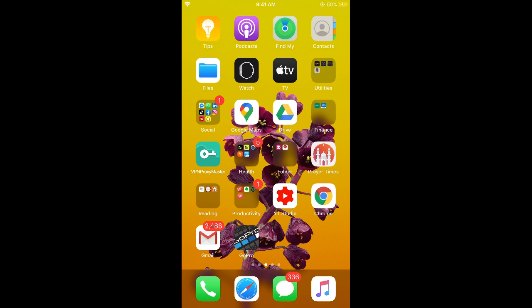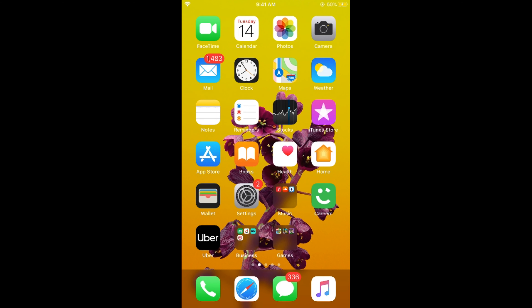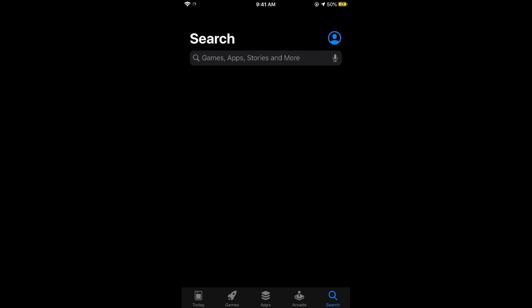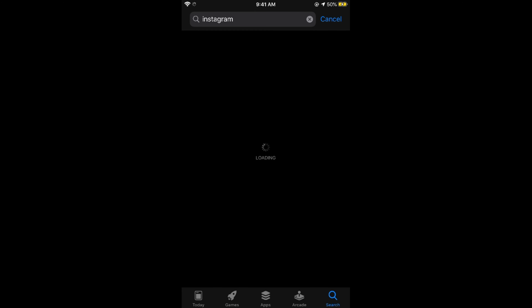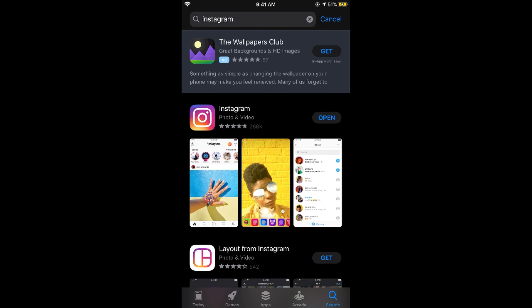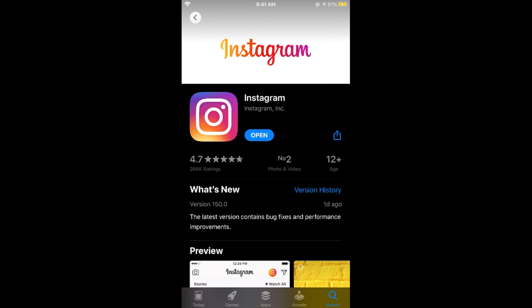First make sure that you are connected to the internet. Once connected, make sure that your Instagram app is updated. For iOS go to the App Store, for Android go to the Google Play Store, search for Instagram, and make sure it shows 'Open' instead of 'Update'. If it requires an update, tap on Update and wait for it to complete, then open the app.